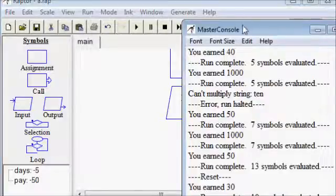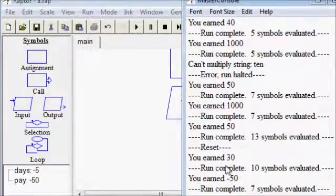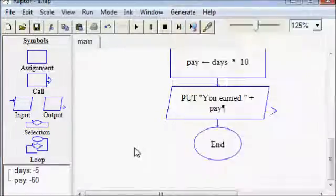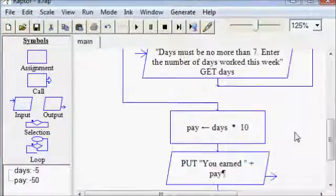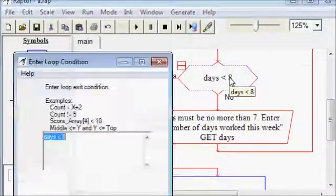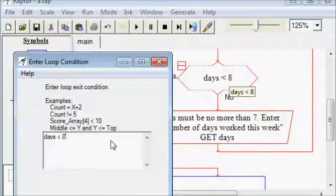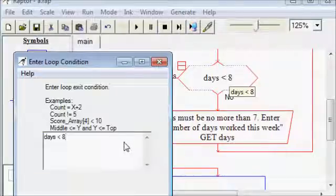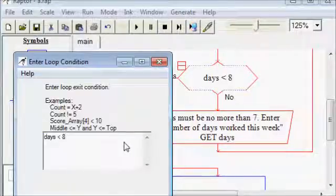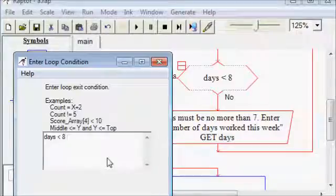Now, another way that you could have bad input here is if we entered a negative number. Days less than eight is not going to catch that. Negative five is less than eight, so according to this, that would be fine. We need to also make sure that it's greater than zero.